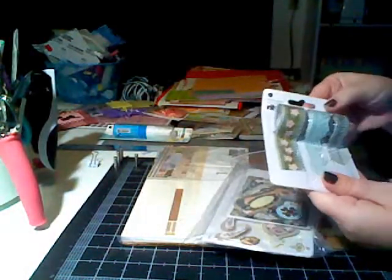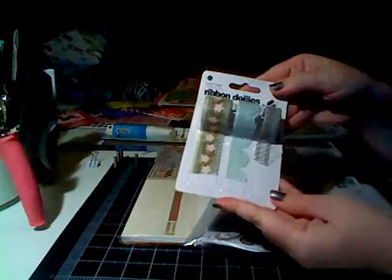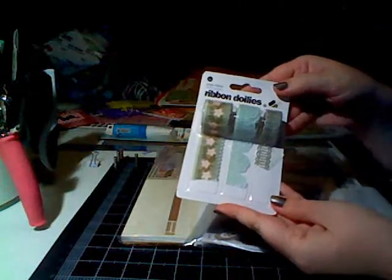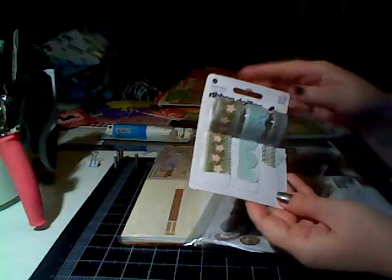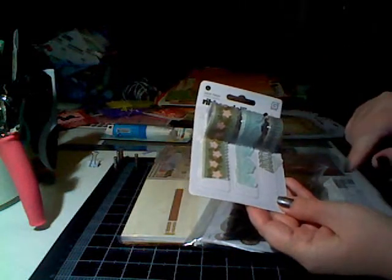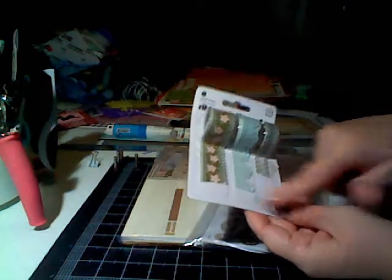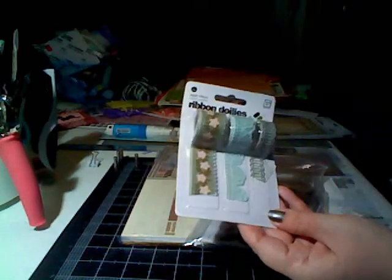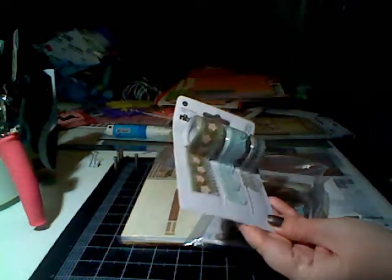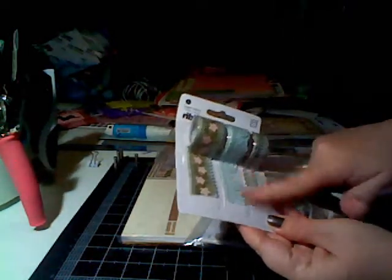And then I also got the ribbon doilies. And this is the paper ribbon that I thought was pretty. It looks like it's sticky.